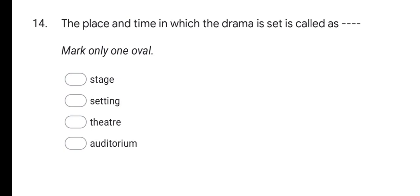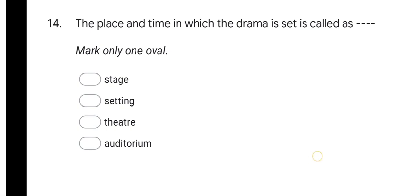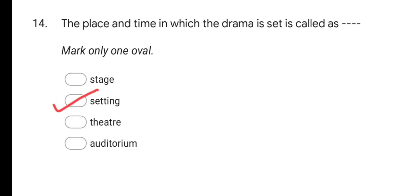Next question: The place and time in which the drama is set is called as? Options are: stage, setting, theatre, and auditorium. The correct answer is setting.